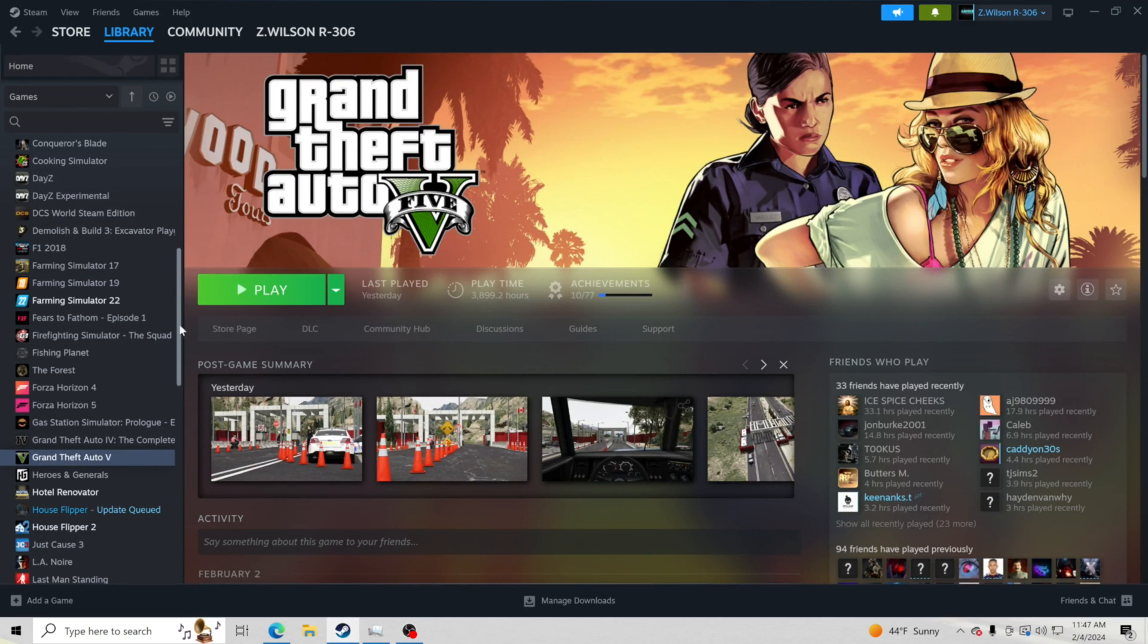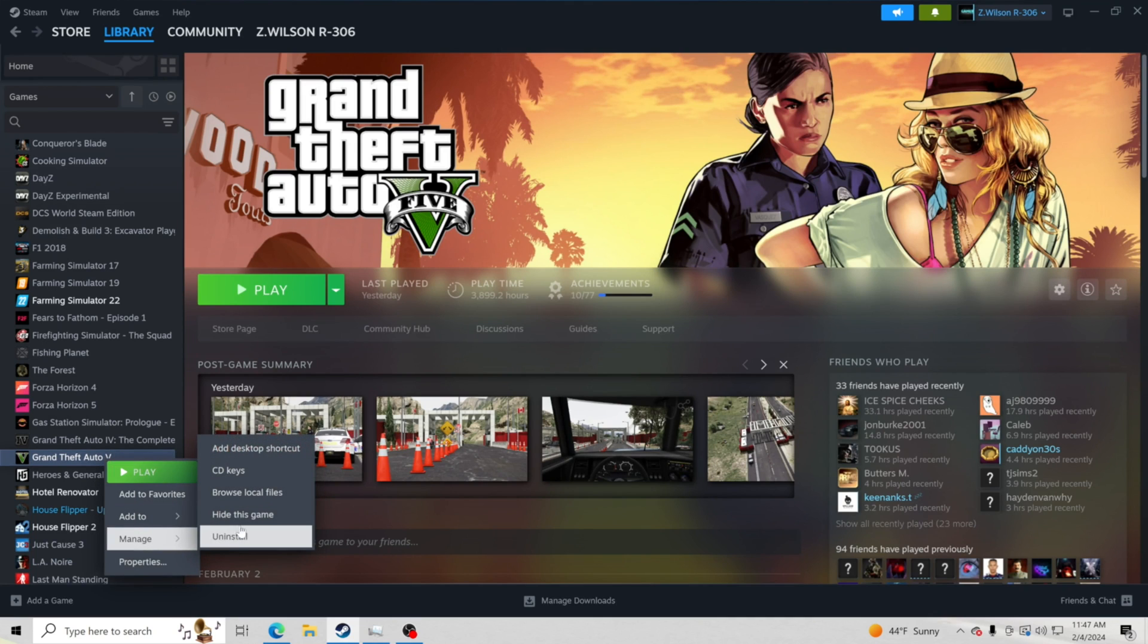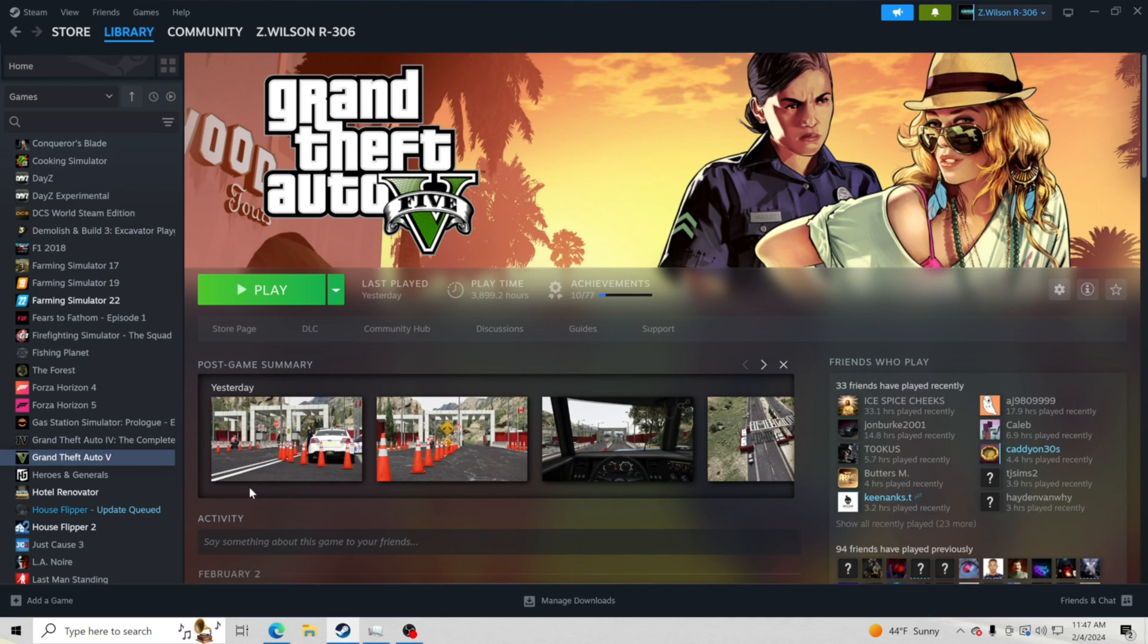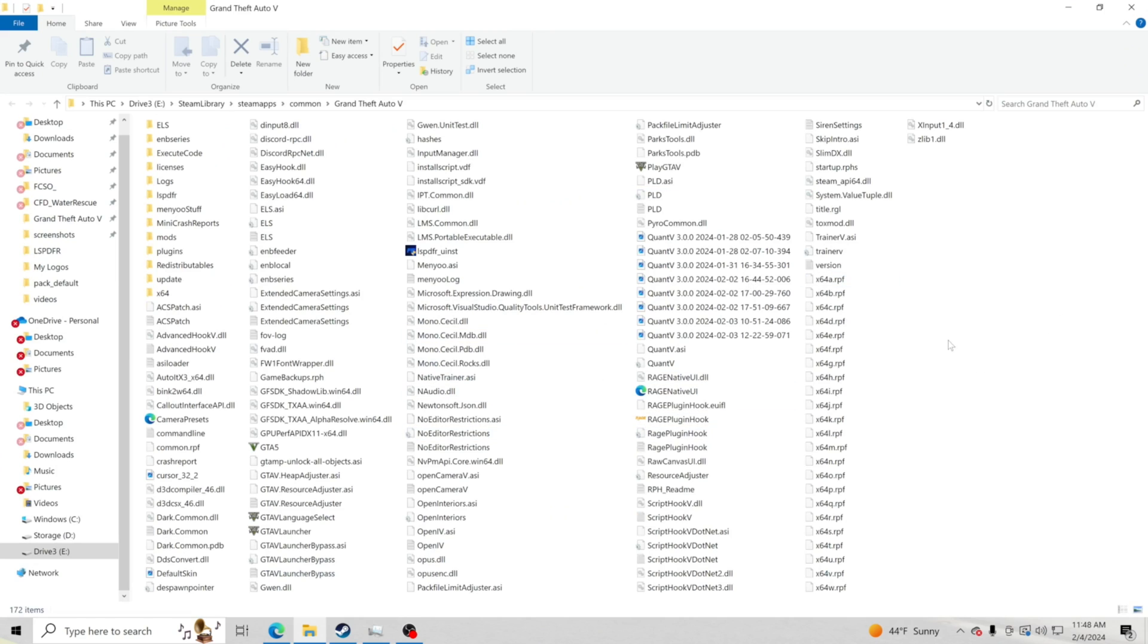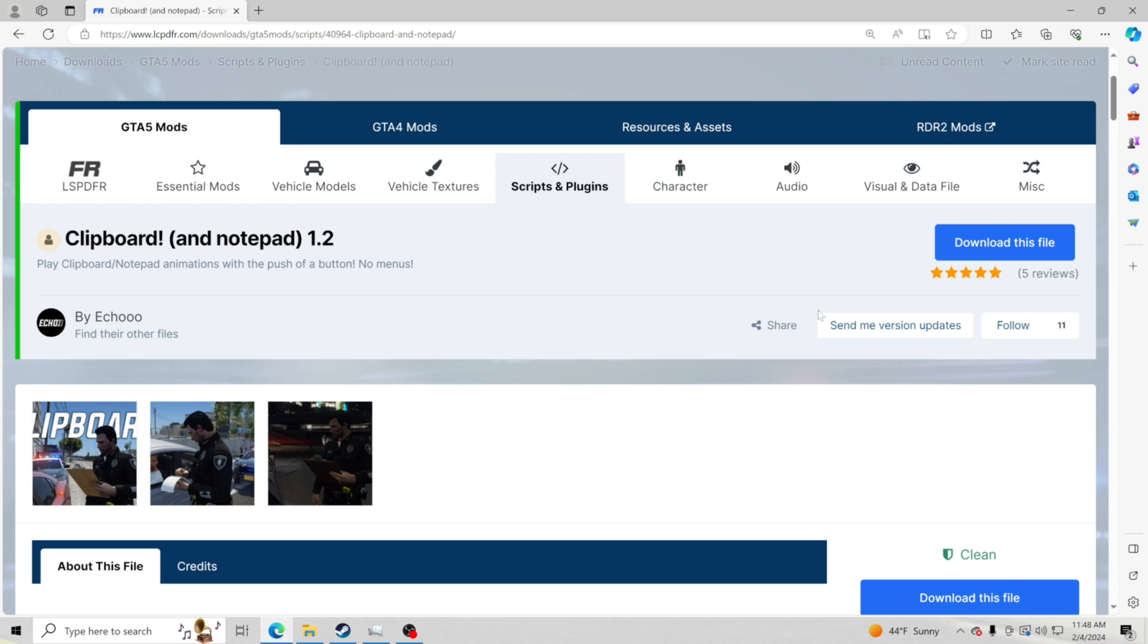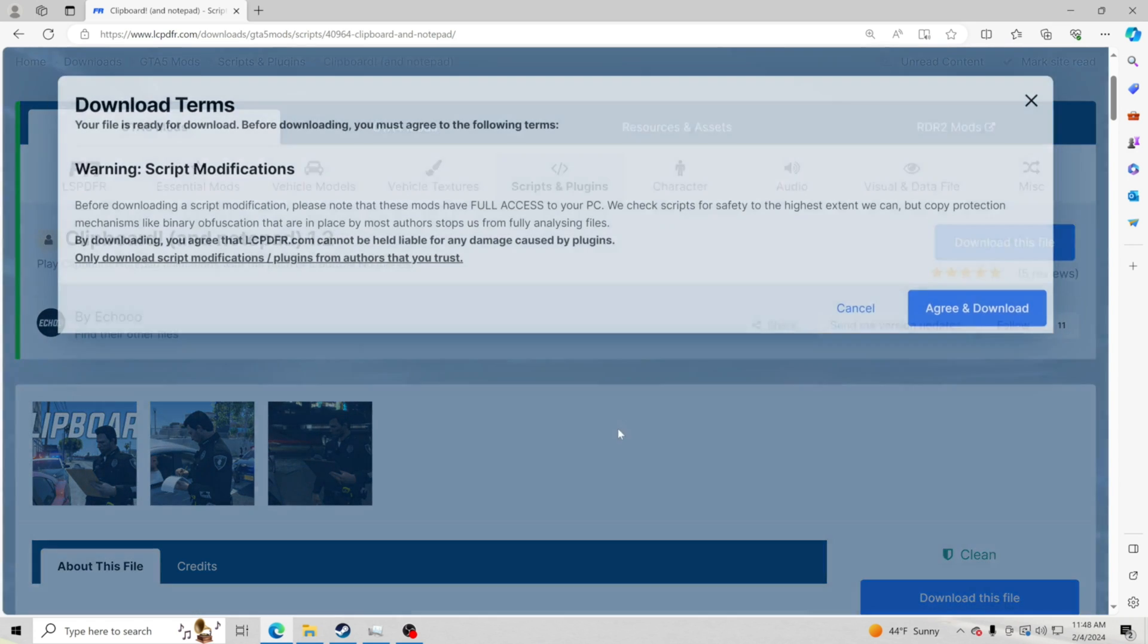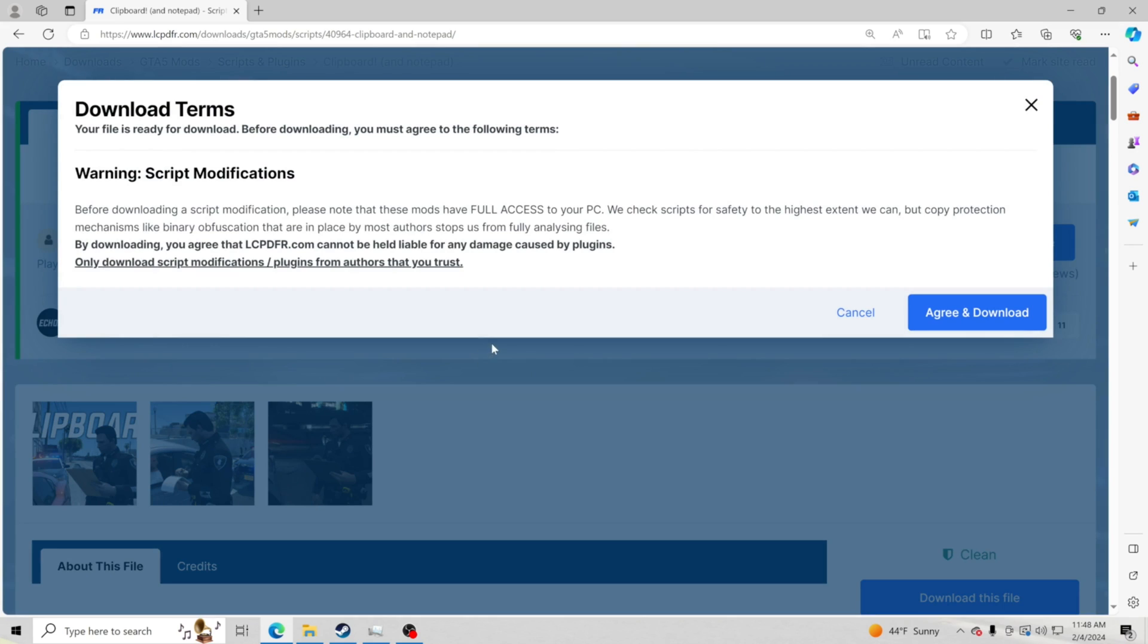We are going to go ahead and show you how to install it. It's very simple, very easy. We are going to go to Steam, go to Steam Library, go to Grand Theft Auto 5, right click, manage and browse local files. That is going to pull up our GTA5 main directory right here. This is where we want to be. Now we are going to go here and click download this file.